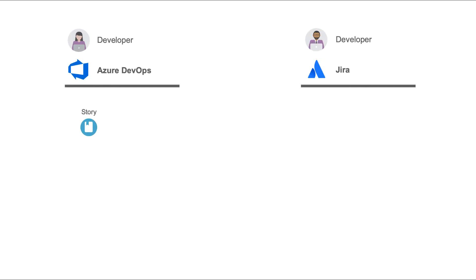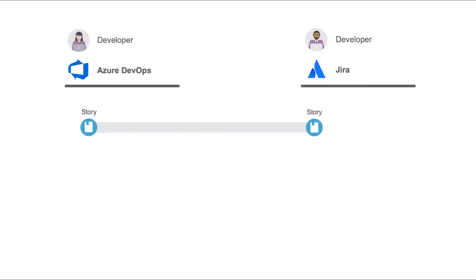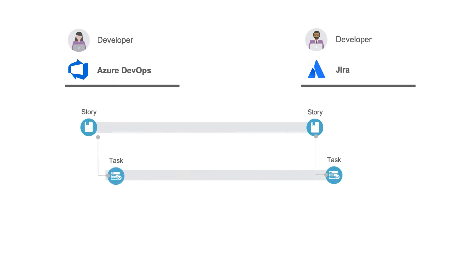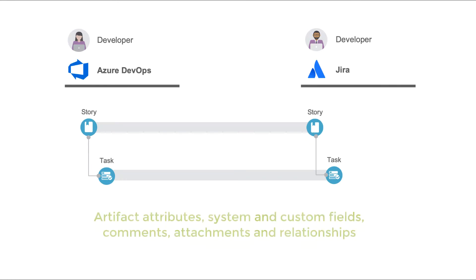In our demo, a developer in Azure DevOps creates a story. TaskTop flows the story over to Jira, where the work gets broken down. In that process, a task gets created for the story. TaskTop flows the task back to Azure DevOps, maintaining the relationship to the story.